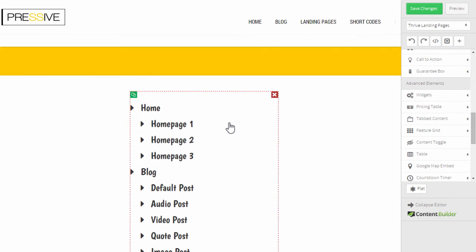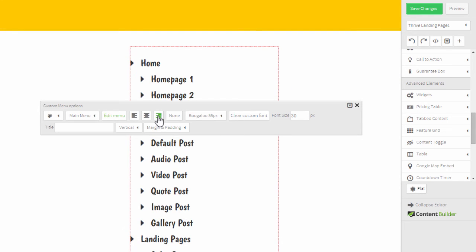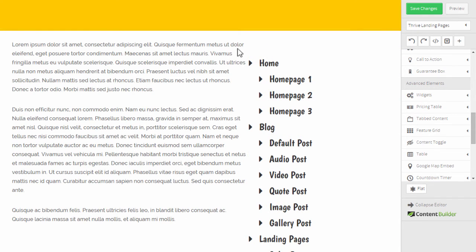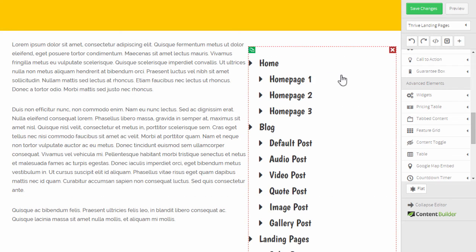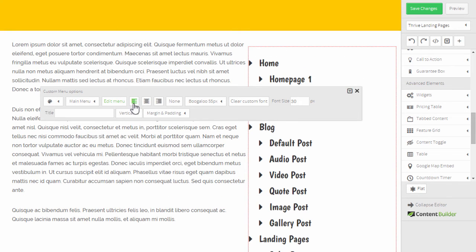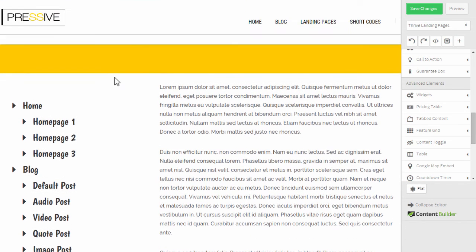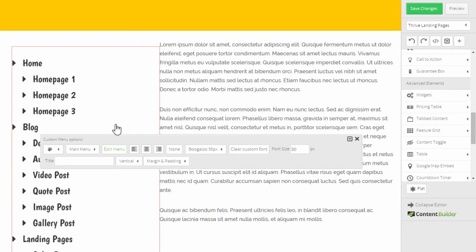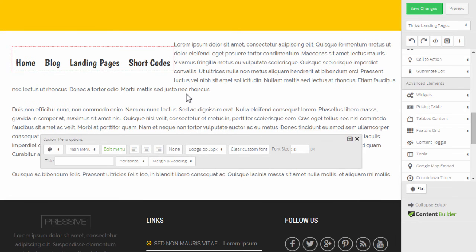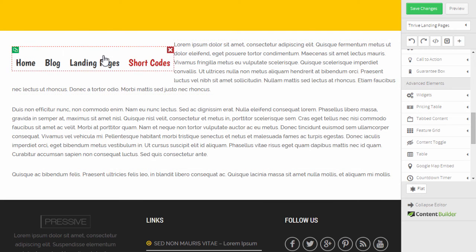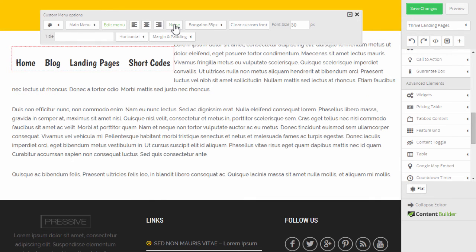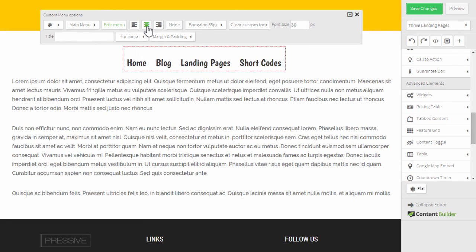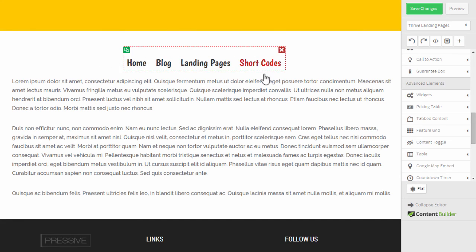Also note that if you choose a left or right alignment, the content will wrap around your menu. So you can basically have a menu on the side with content beside it. That makes more sense for the vertical menu — the same text-wrapping applies to the horizontal menu too, though it probably doesn't make as much sense there. You can always go with none or center alignment for it to be on its own line.